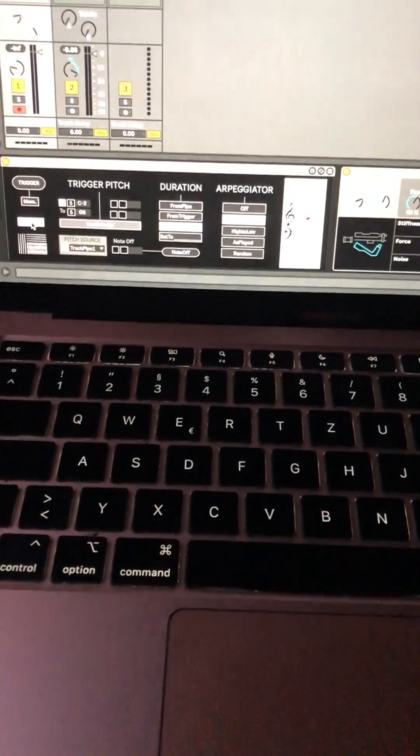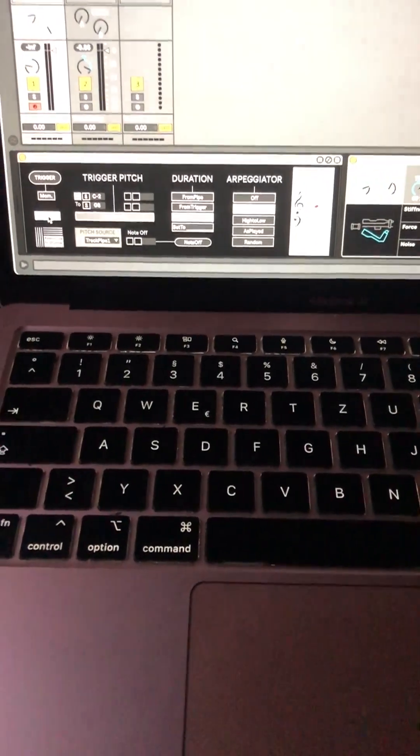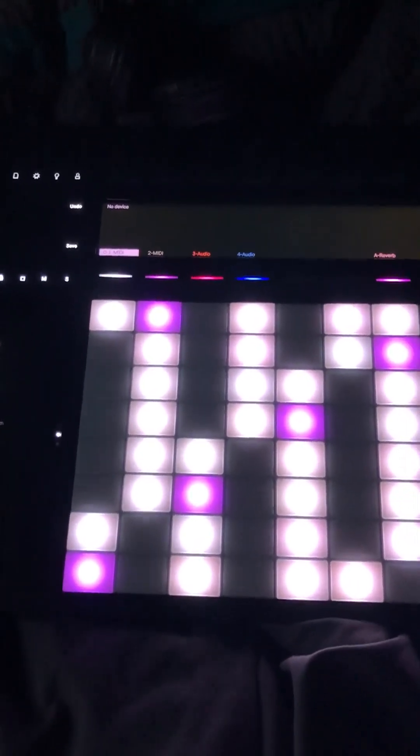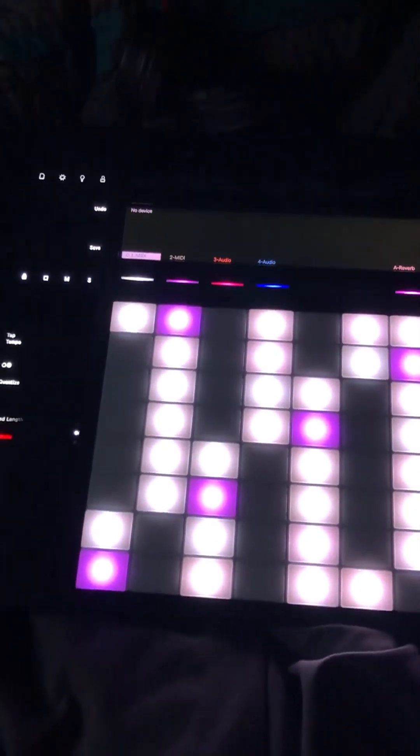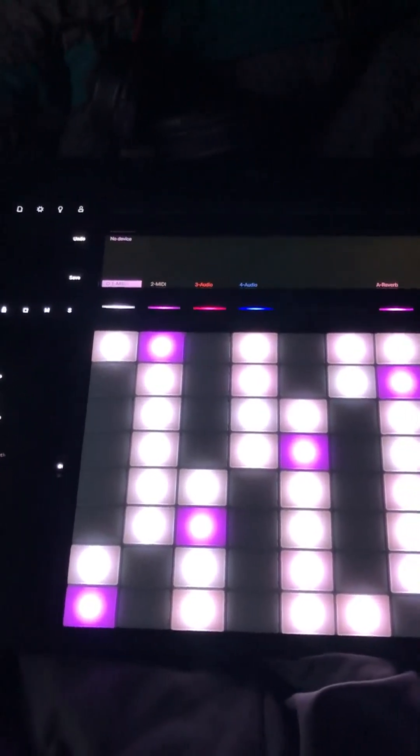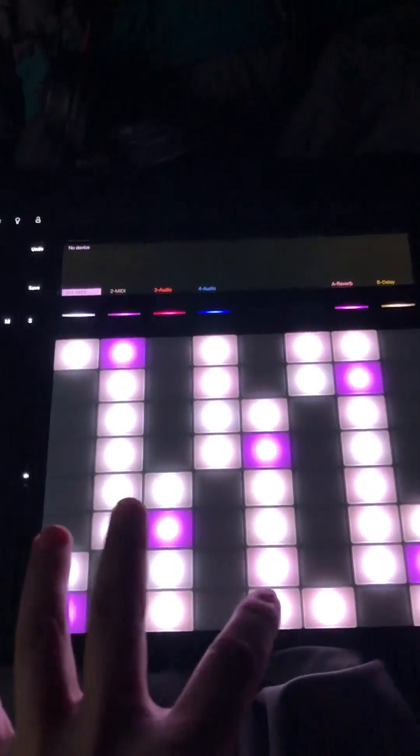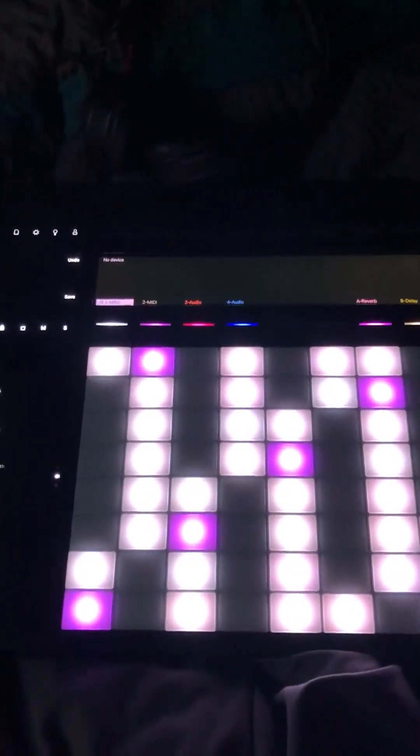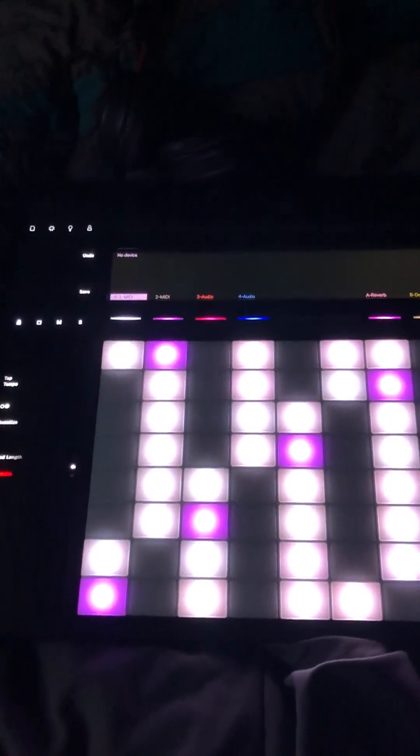My first assumption would be that stuff is possible to a very limited extent, but still some really cool things could be done via Max for Life on Push 3. But as soon as you go a little bit more complex, things will be very complicated to achieve and will need some trial and error.